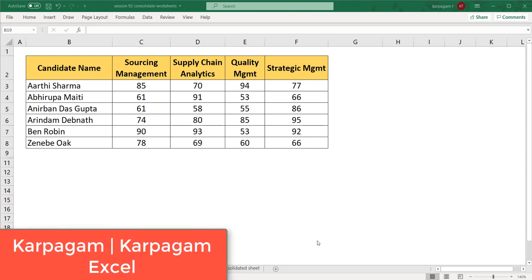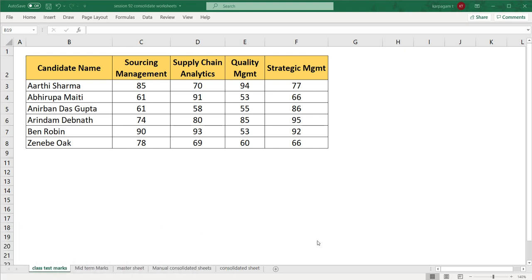Hi, welcome back. In this video, I'm going to show you how to consolidate multiple worksheets at a single go.